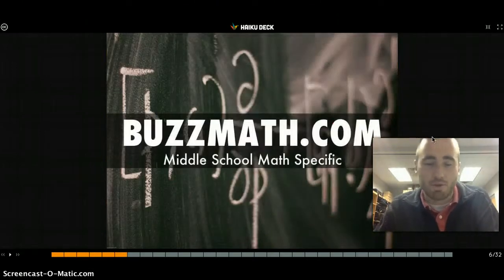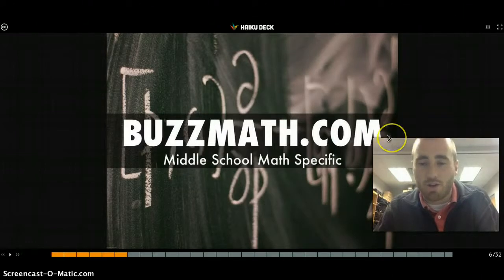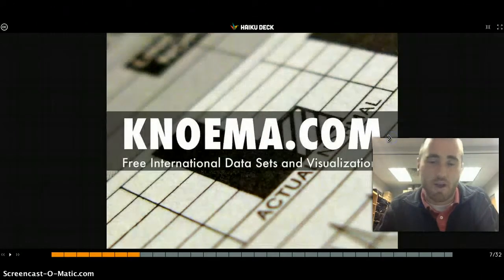Buzzmath.com is middle school-specific math problems — a great little resource. You can say 'I need help with fractions' and it'll generate a bunch of fraction questions.